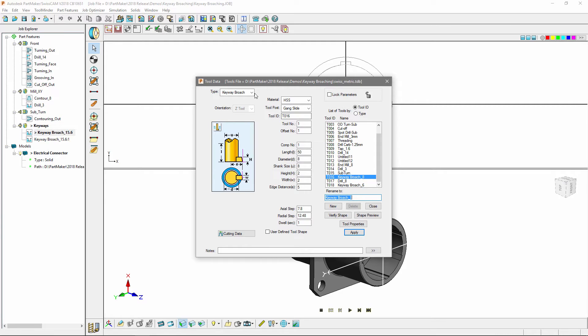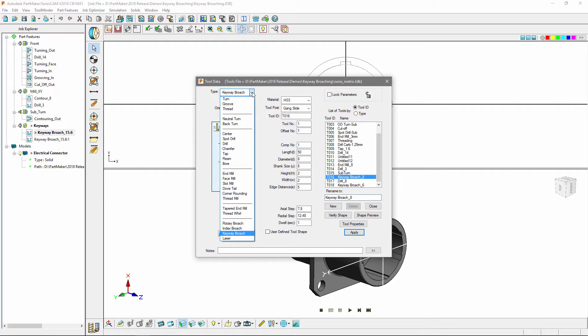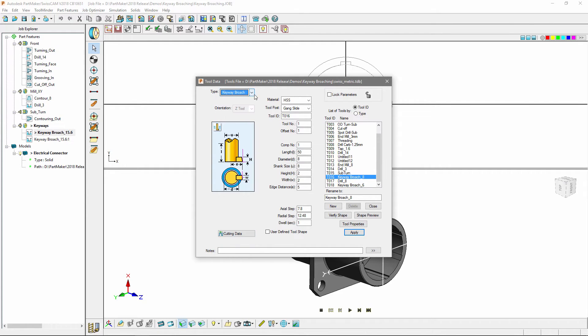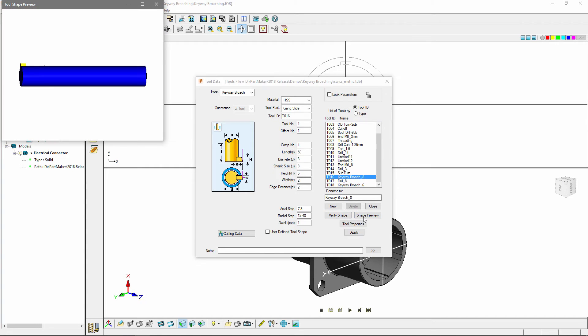A new type has been added to the drop down menu alongside rotary index broach: we now have a keyway broach tool. A variety of different parameters are available to define your tool, as well as the usual verify shape and shape preview icons. This will give you a 3D representation of the cutting tool.